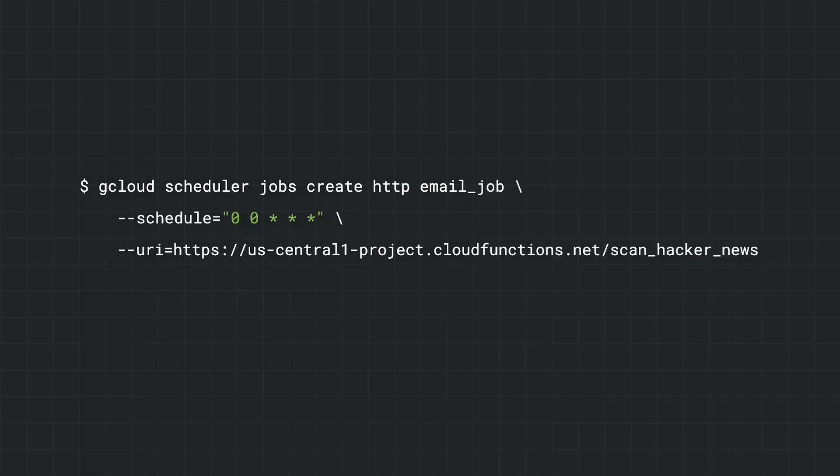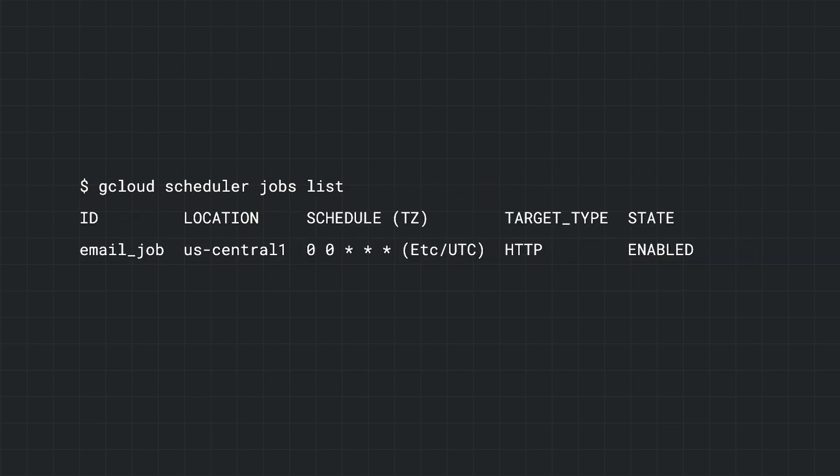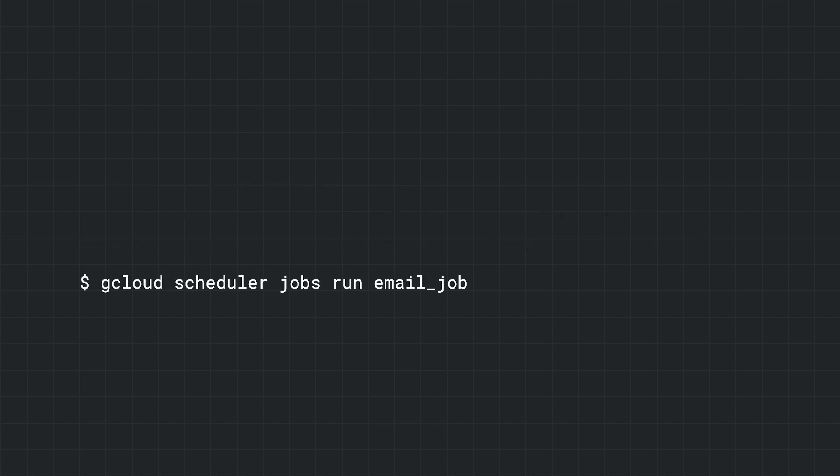We'll use the gcloud scheduler jobs create command to create a job which calls our function on this schedule. We can use gcloud scheduler jobs list to confirm that our job was created. And we can use gcloud scheduler jobs run to run it once regardless of the schedule.